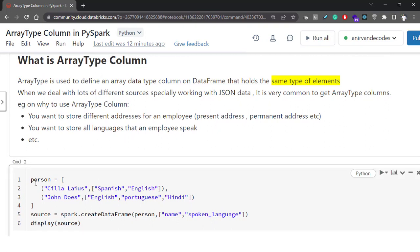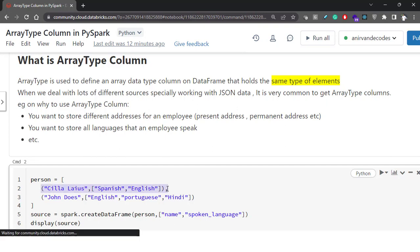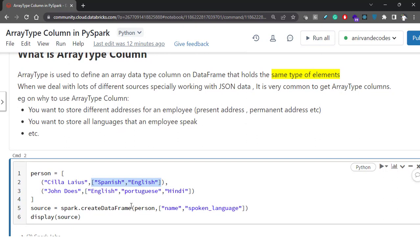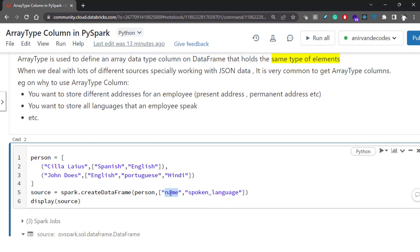To showcase this array type column, I have created a simple dataset with some dummy data. If you see, we have created the person data. This tuple has two elements: the first name, and another is an array of string elements. So basically we are creating a DataFrame from this person data and providing two columns — one is the name of that person and the other is the languages that this person speaks.